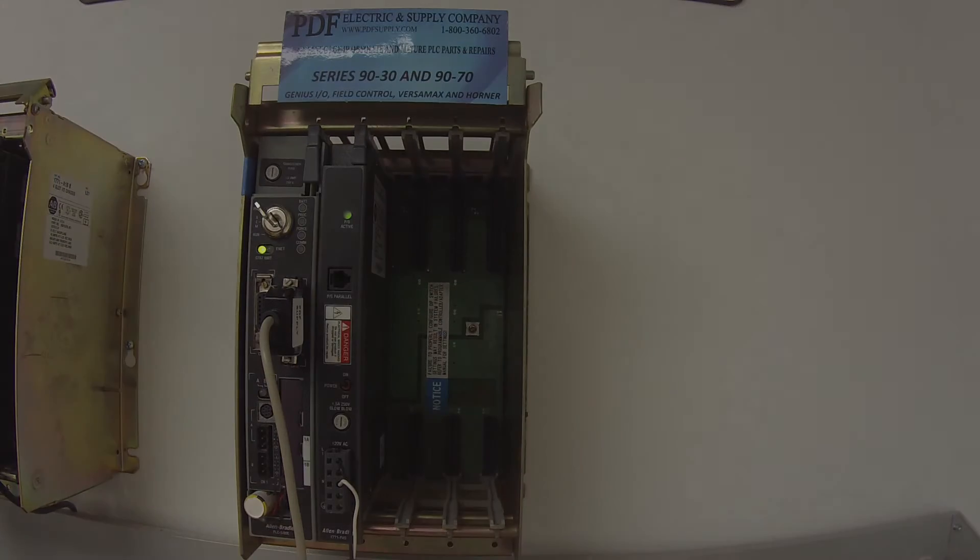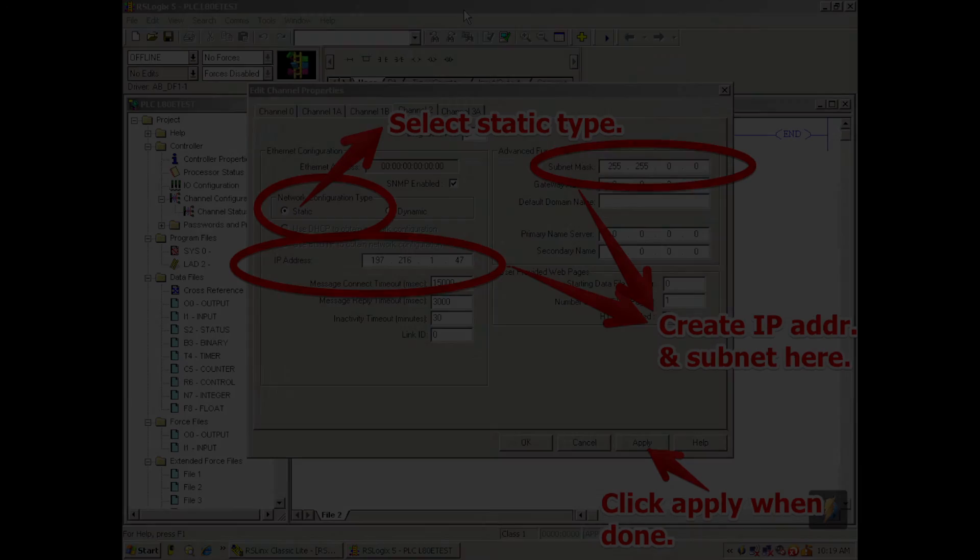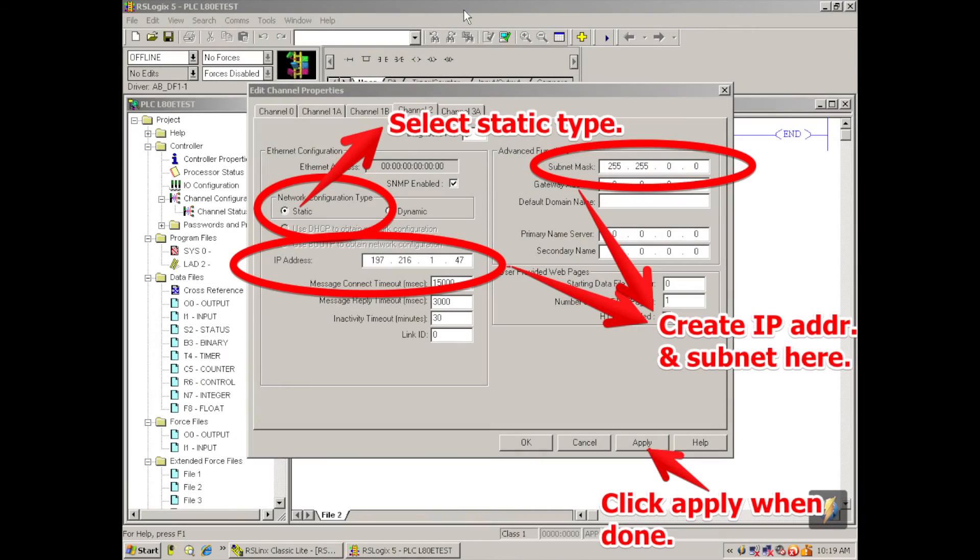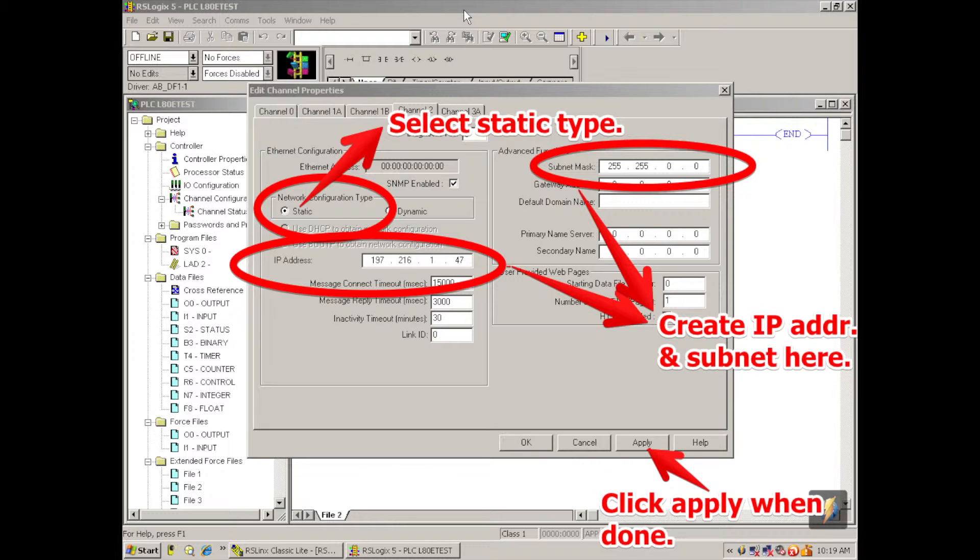Now once I go to channel 2, the window is going to have a bunch of information that's grayed out that you're not able to edit. Okay, so on the left hand side about half way down it says network configuration type. We want to select static. Then the IP address, subnet mask and gateway addresses, they all open up so that you're able to edit them.